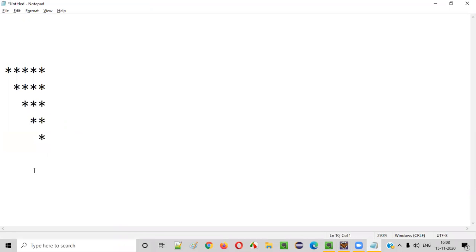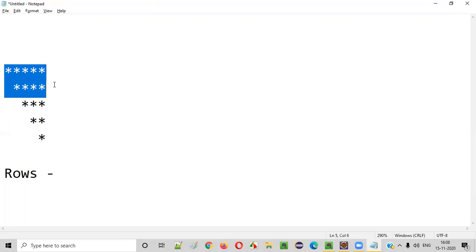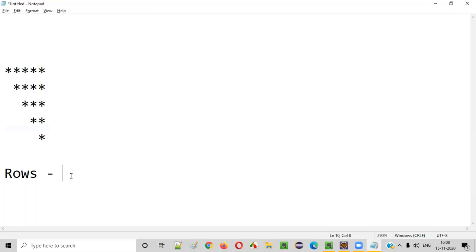For doing so, we need to find out a few requirements from this pattern. The first thing we need to find out is the number of rows — how many rows does this particular pattern have? One, two, three, four, five — total five rows. So this pattern has five rows.